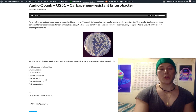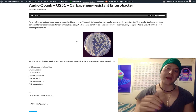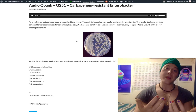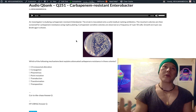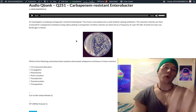Transduction involves a phage particle — a viral particle that invades a bacterial cell. In generalized transduction, the phage invades the bacterial cell, scoops up some bacterial DNA, lyses the cell, and then transfers that bacterial DNA to another cell. In generalized transduction, there is no incorporation of the virus into the bacterial DNA and no lysogenic process.